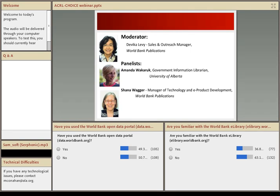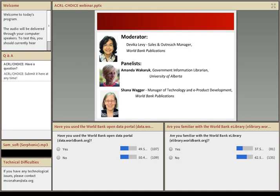Before we get started, I'd like to point out a few features of the webinar software. In the main area of the screen, you can follow along with the presentation materials. Along the left-hand side, you will also see a Q&A panel that you can use to submit questions or comments. We will spend some time responding to your questions during the program, so please do feel free to submit these throughout. Please note that today's program will be recorded and all registrants will receive follow-up instructions on how to access the archived version.